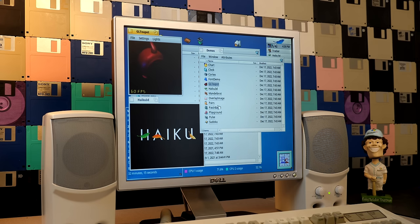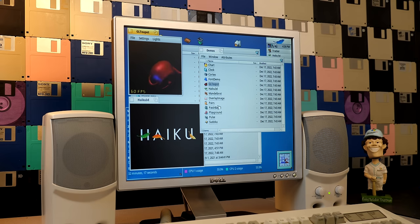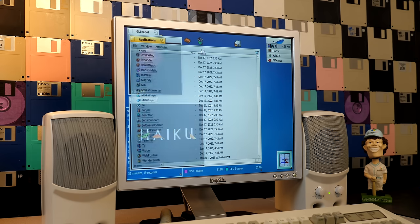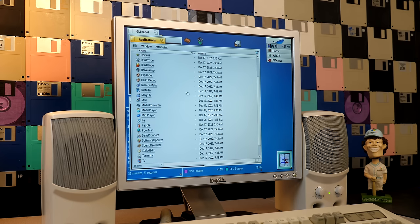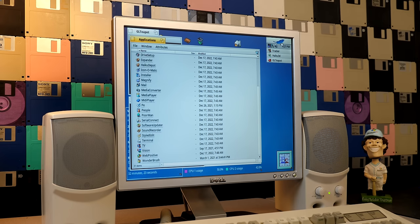Notably missing from the demos folder though is the Minesweeper application. That is not in here and it hasn't been moved into applications or anything like that.